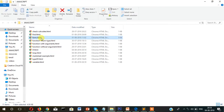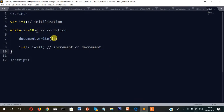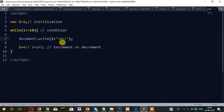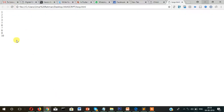Opening loop.html in the browser, you can see: 1, 2, 3, 4, 5, 6, 8, 9, 10. But we want to show this in vertical order, so we will concatenate a br tag each time, and this way it will display vertically.